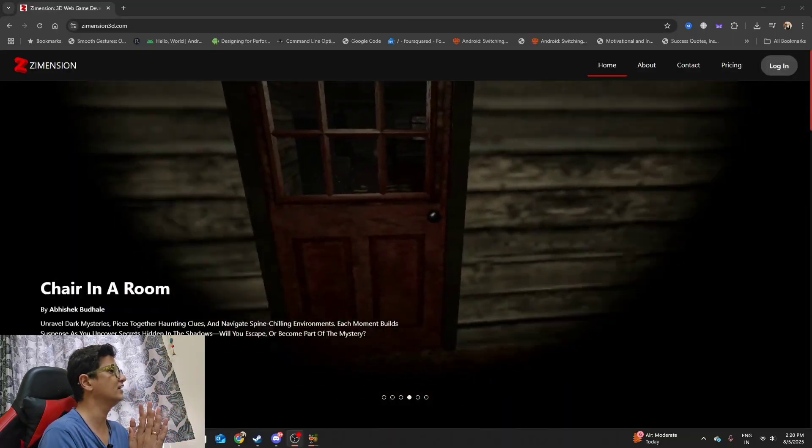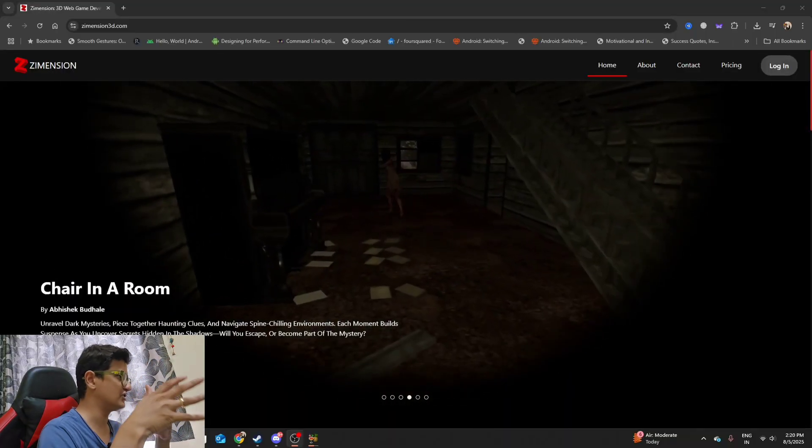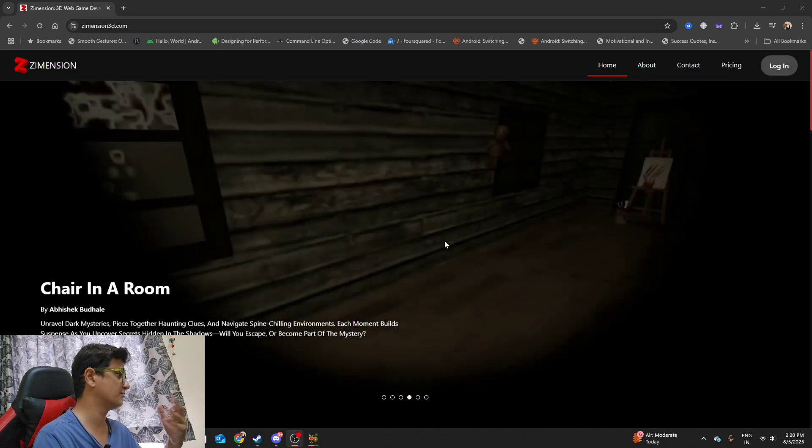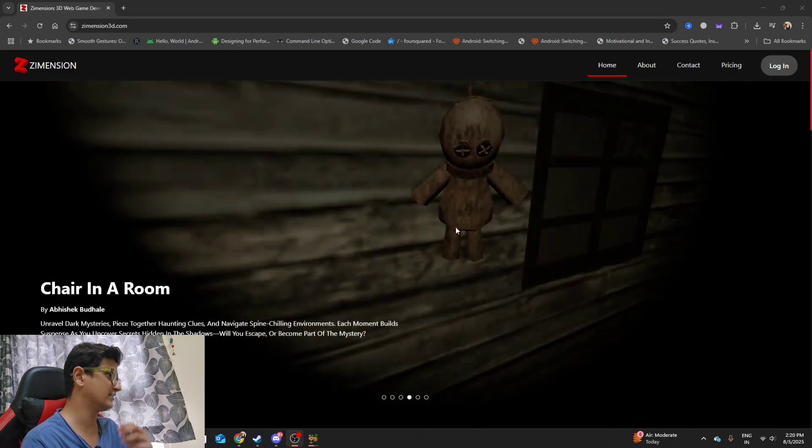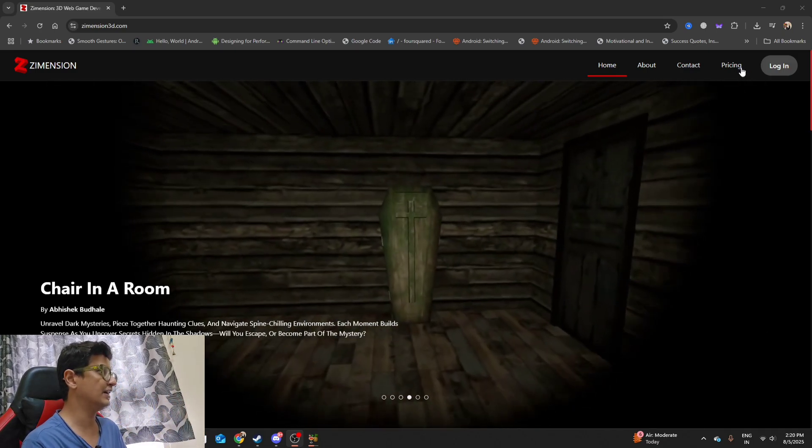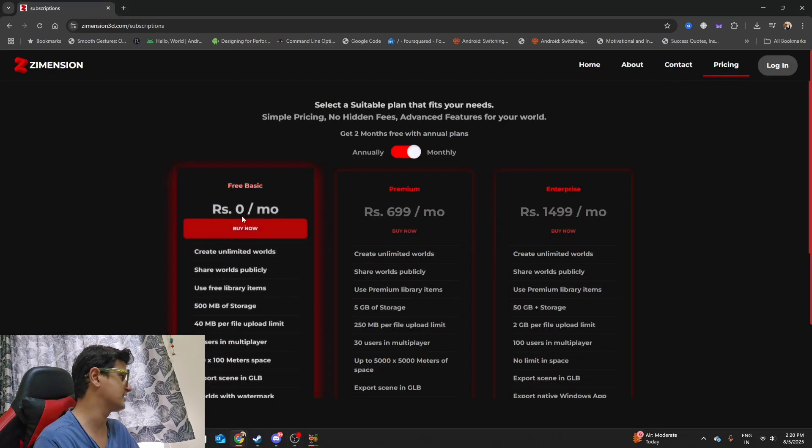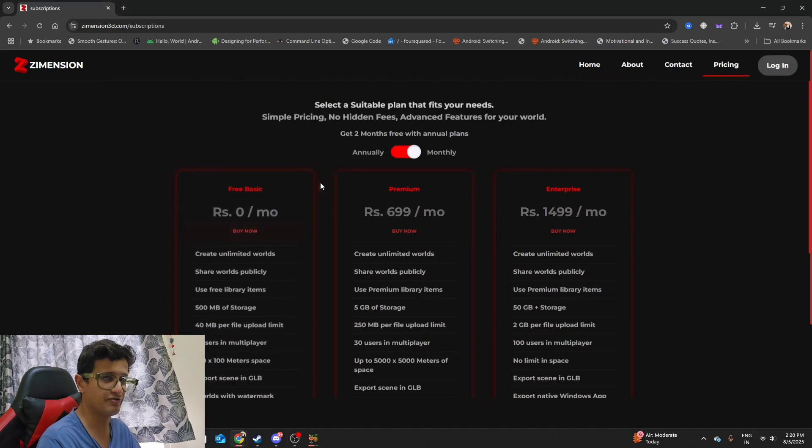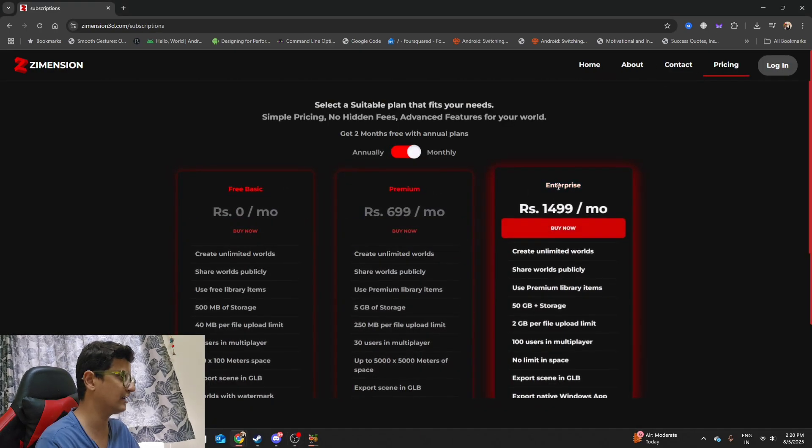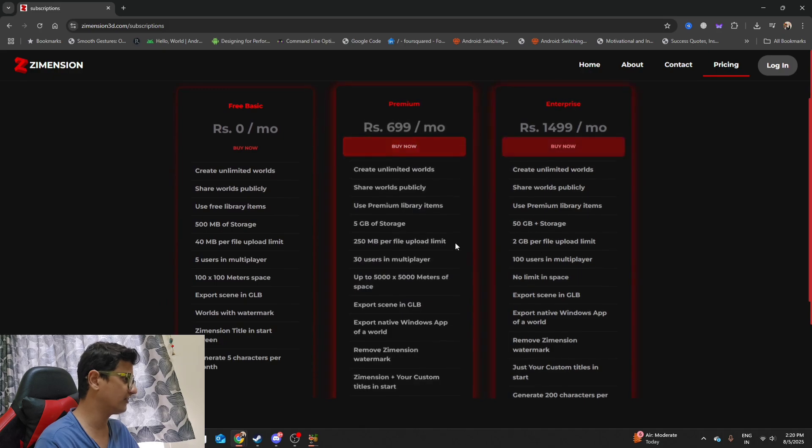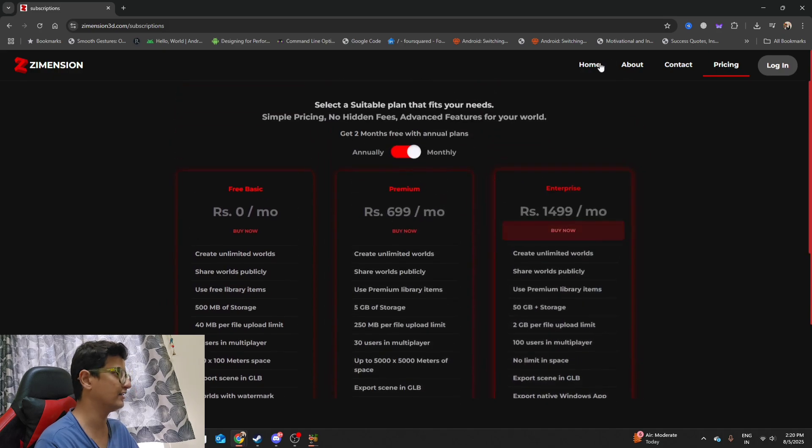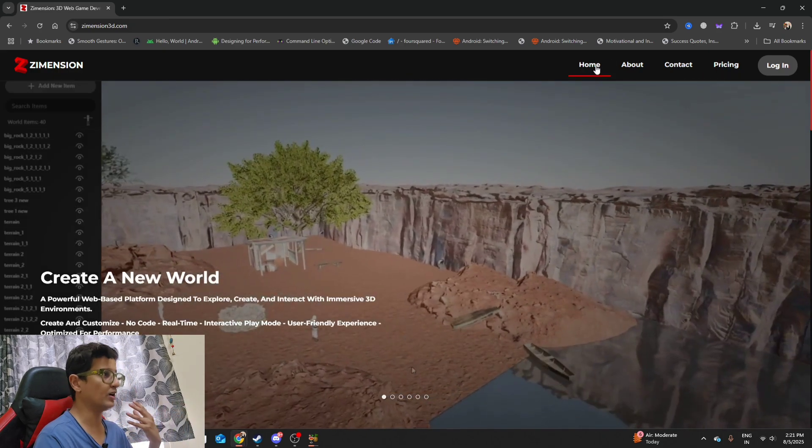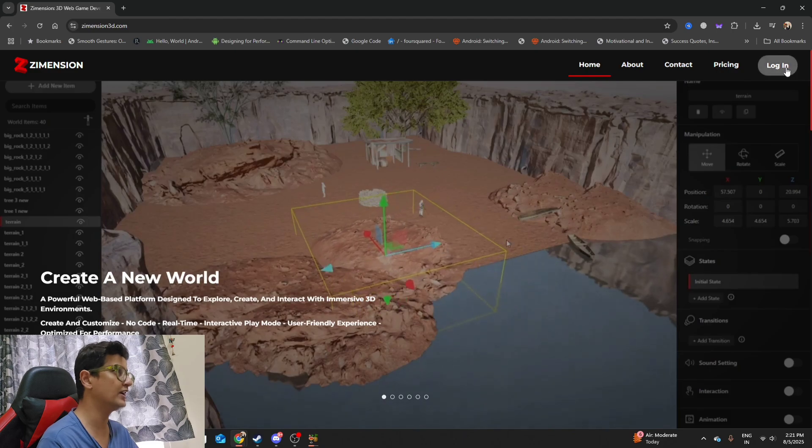So here you go, this is Dimension 3D, link is in the description. You can create some pretty cool games with this engine. It is currently available in three pricing tiers: there's your free plan, then there's your premium plan and enterprise plan. A couple of interesting features in the premium and enterprise plan. I'm going to walk you through what this engine is capable of doing.